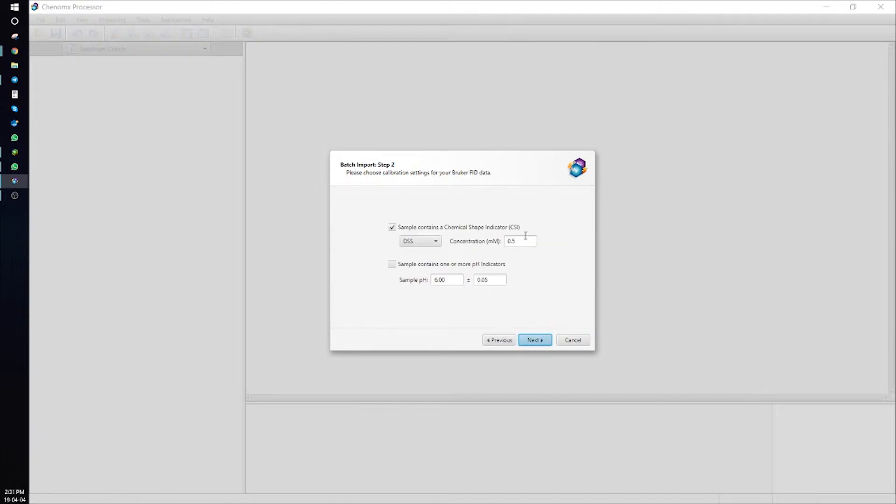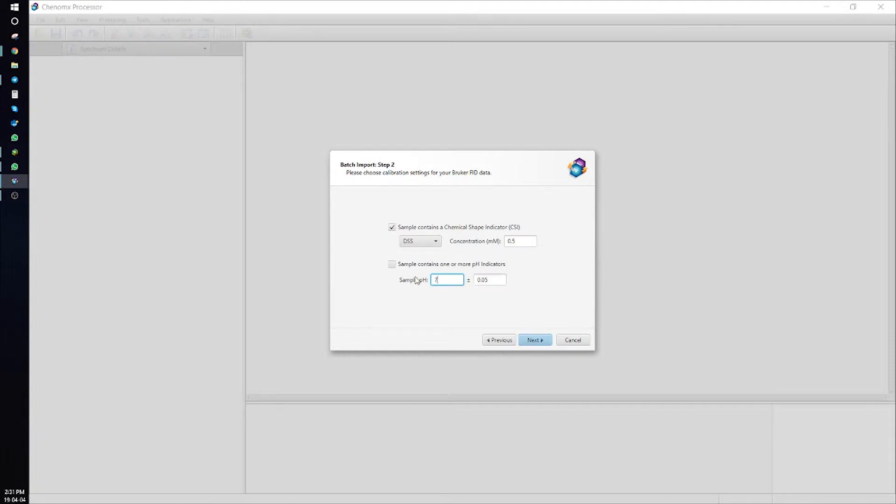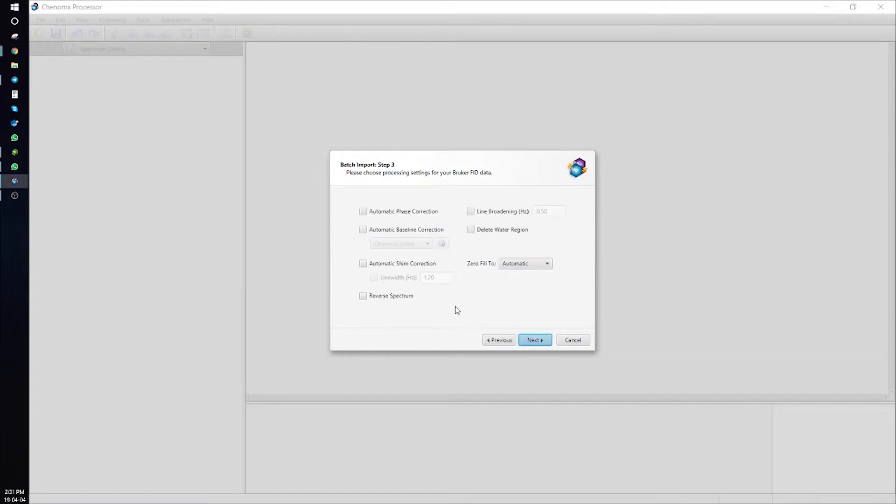In this menu, you can fill in information about your spectra, including concentration of internal standard and the pH of your samples. Next, choose the processing steps you would like to apply to all of your FID files.